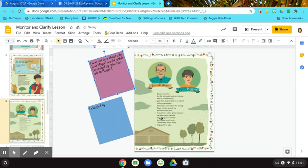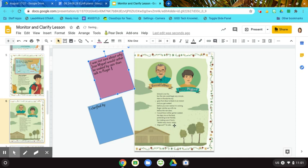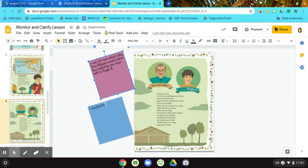He slaps me on the back, pretending to be friendly, but making sure it hurts. Made many tacos today, Miguel, he asked. So now that I've continued to read, I can see that Roger's kind of a bully. He slaps him and he does it hard. And then he says something mean to him about being Latino. So I clarified by continuing to read.